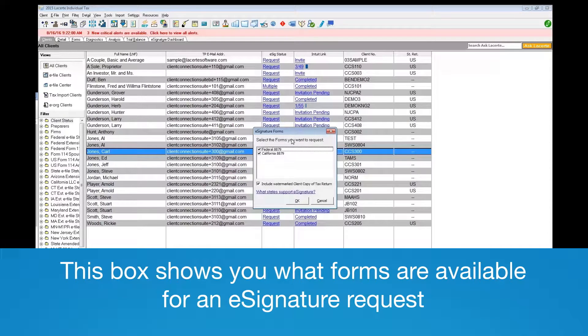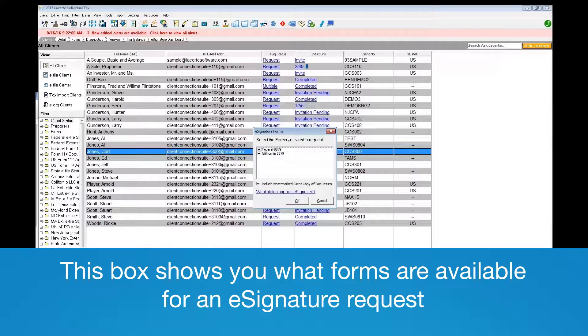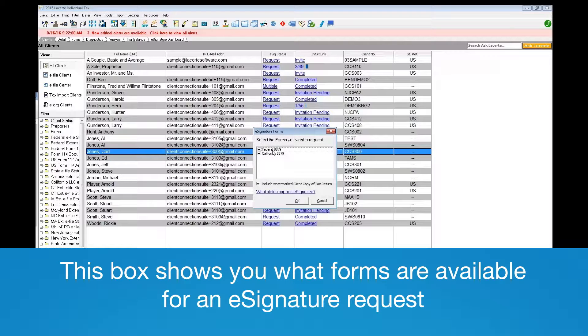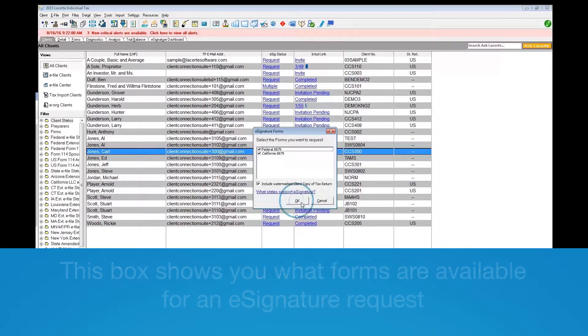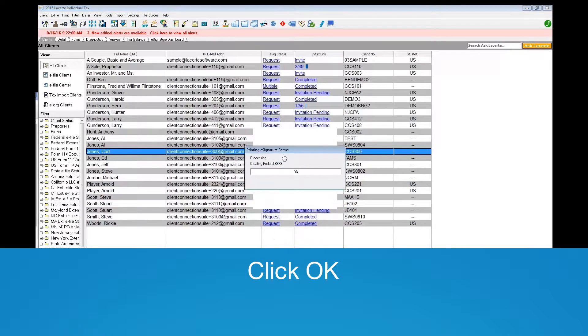The resulting box will show you what forms are available for the e-signature request and the option to include the watermarked copy of the tax return. Click OK.